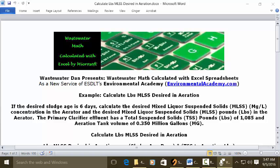Today's problem reads: if the desired sludge age is six days, calculate the desired mixed liquor suspended solids (MLSS) mg/L concentration in the aerator and the desired MLSS pounds (LBS) in the aerator. The primary clarifier effluent has total suspended solids (TSS) of 1,085 pounds, and the aeration tank volume is 0.350 million gallons (MG). Calculate the pounds of MLSS desired in aeration.